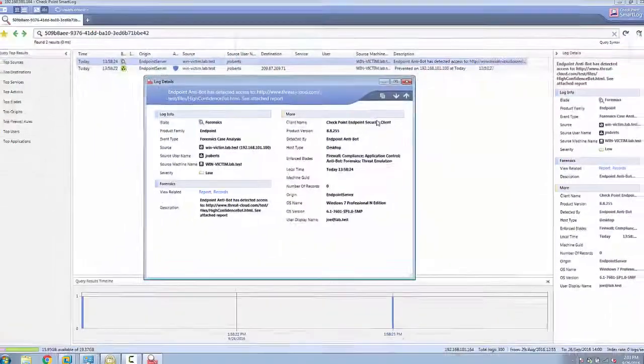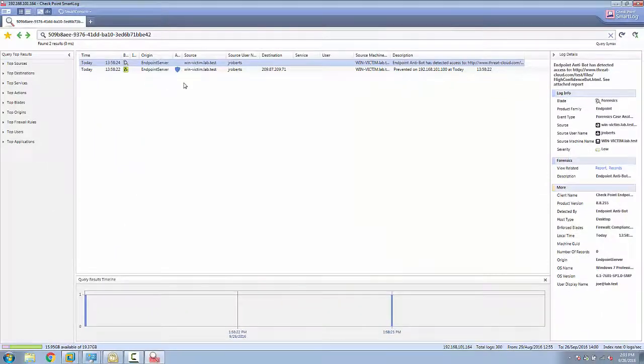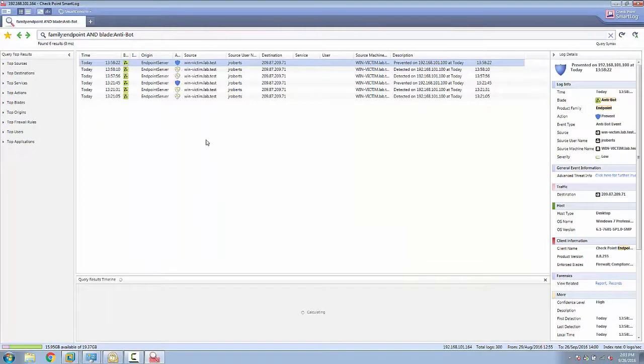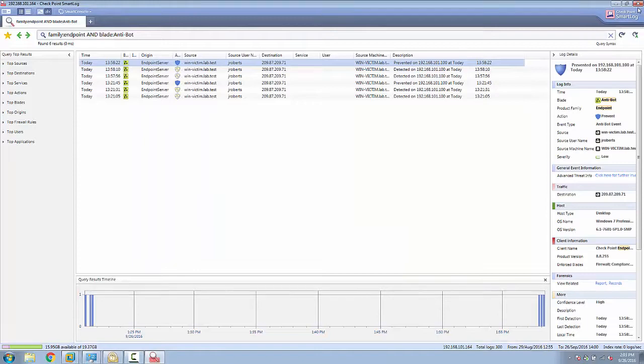Thus, Sandblast Agent detects, blocks, and analyzes bot attacks on the endpoint.